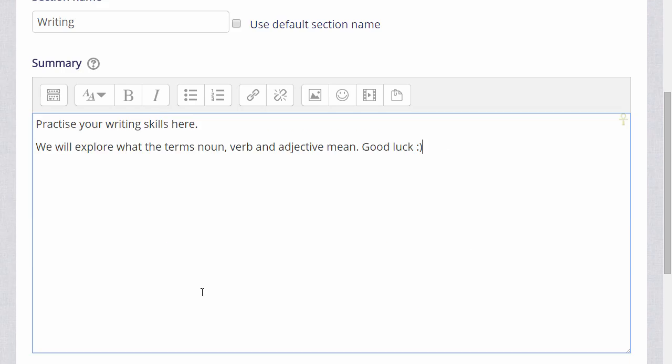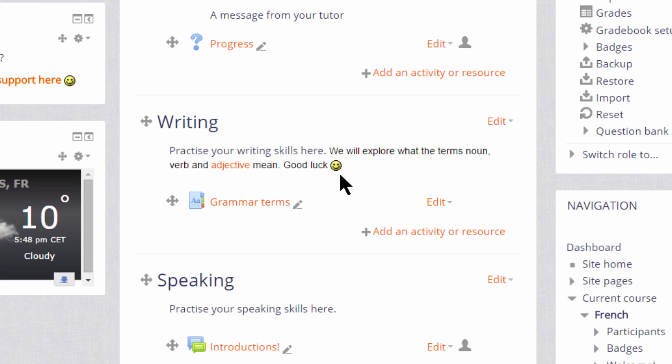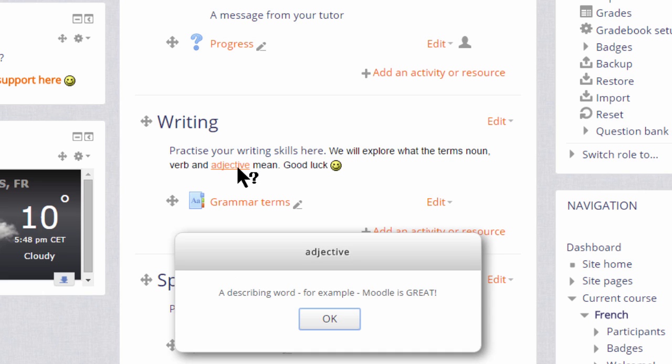If we now save the changes, there we see we have a smiley face, and if we hover our cursor over the word adjective and click on it, it takes us to the glossary entry which we made in a previous video explaining glossaries.